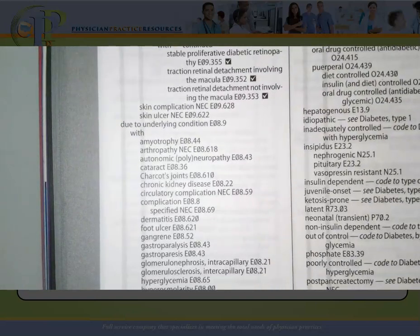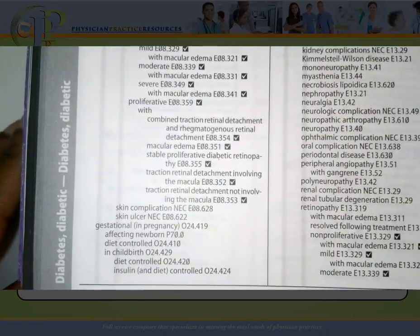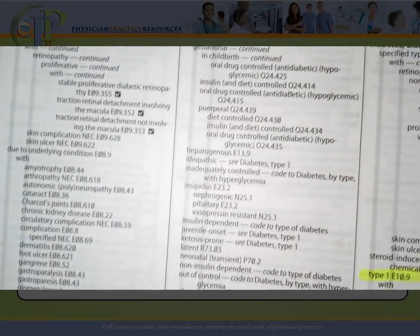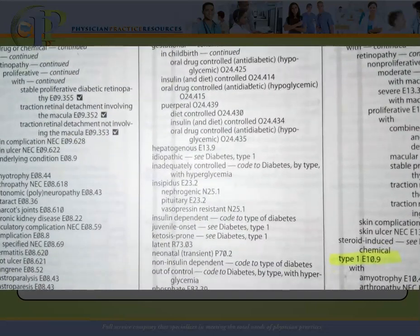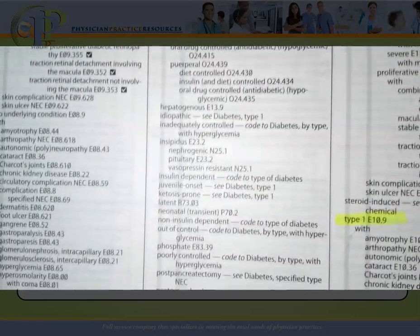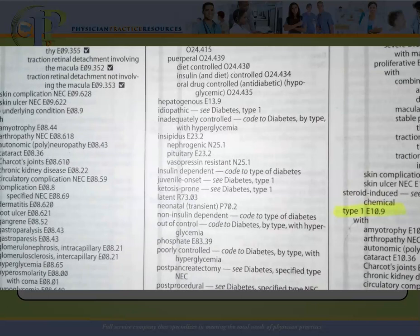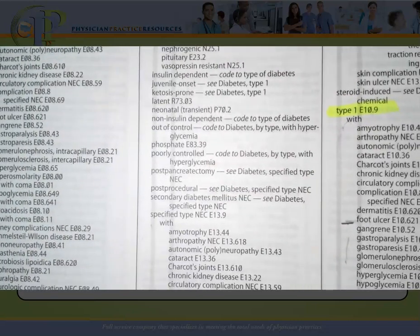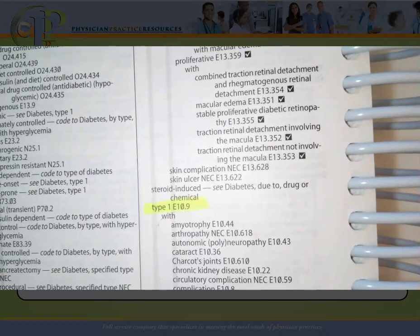Continuing through the subterms, we have 'due to underlying condition with,' gestational, hepatogenous, idiopathic, and other options. Then we have specified type, and eventually we get over to type one. Turning the page, we're on type two.